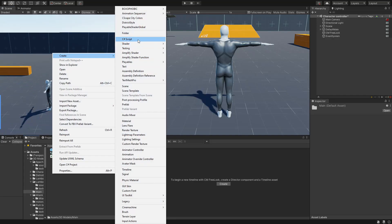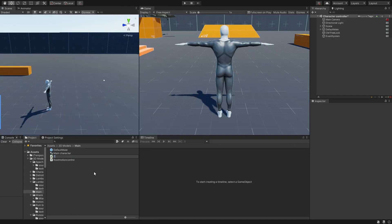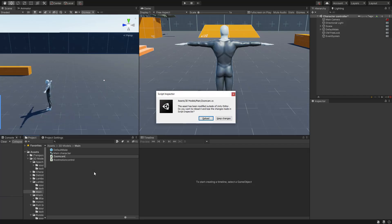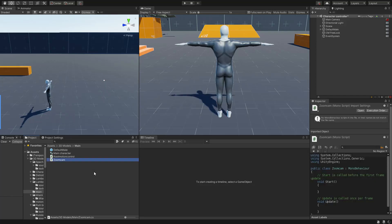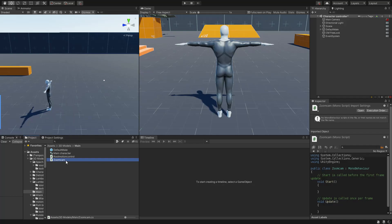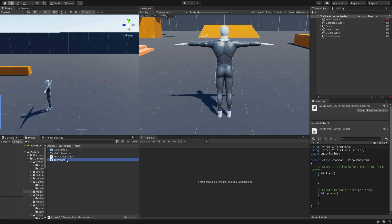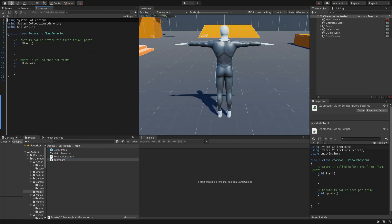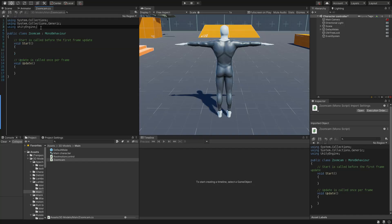Let's create our C# script and call this one ZoomCam. I'll start coding, fast-forward the video, and I'll be back when I'm finished to explain what I did.